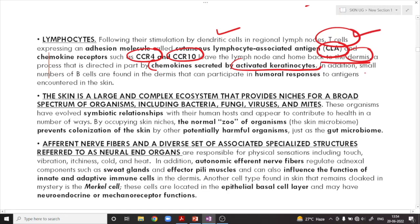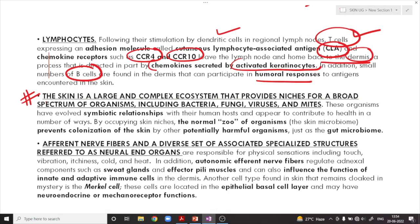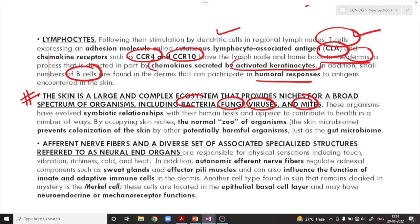In addition to T-cells, a small amount of B-cells are also found in the dermis that can participate in the humoral response to antigens encountered in the skin. Our skin is a large and complex ecosystem just like our intestine, providing a microenvironment for the growth of multiple kinds of bacteria, fungi, viruses, and mites. These organisms have developed a symbiotic relationship with the human host and appear to contribute to health in a number of ways, including preventing colonization by potentially harmful organisms.